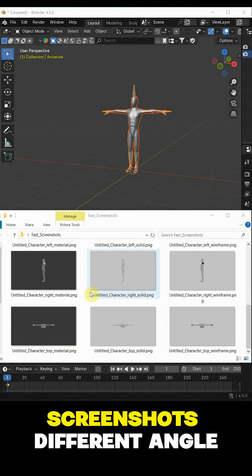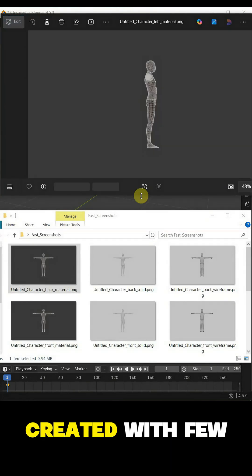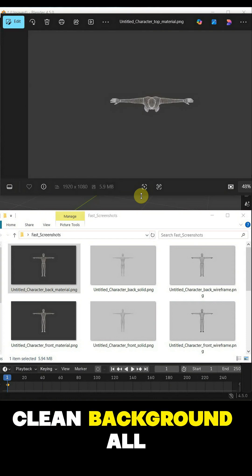Look at these screenshots. Different angle, clean background, all created with few clicks.